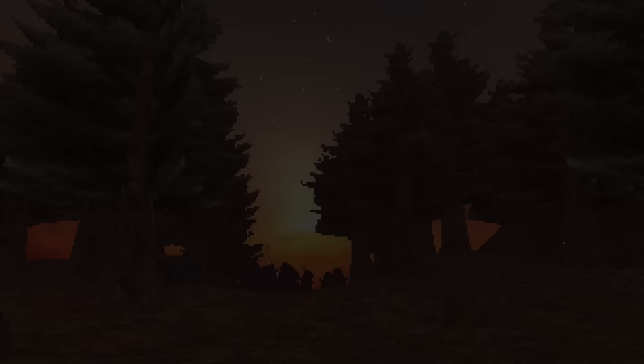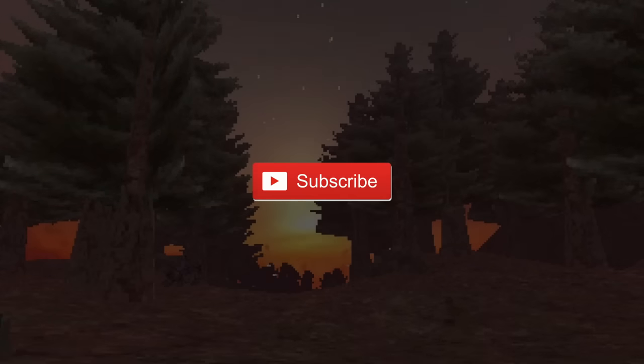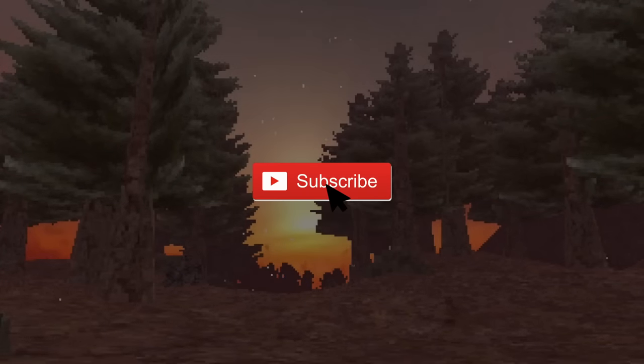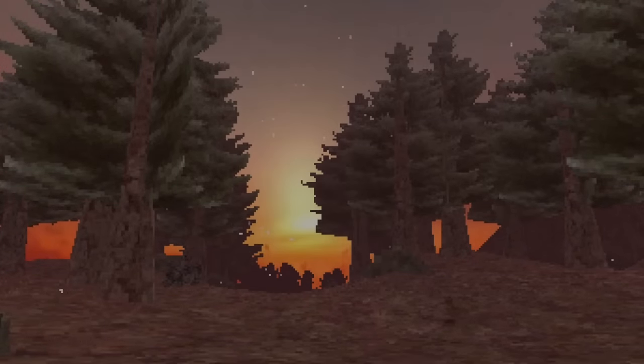And that's all I have for you. If you want to see more videos like this one, don't forget to subscribe. Thanks so much for watching and I'll see you next time.